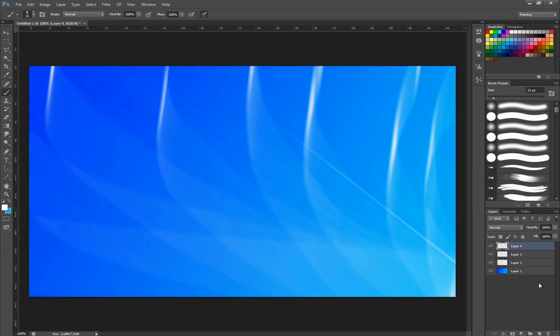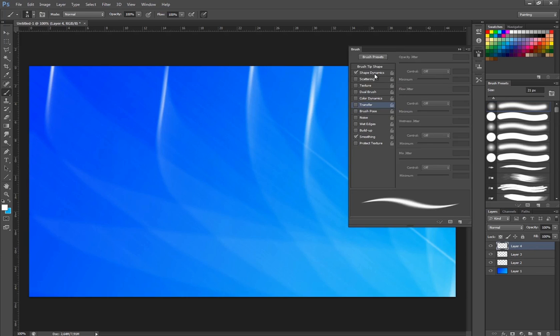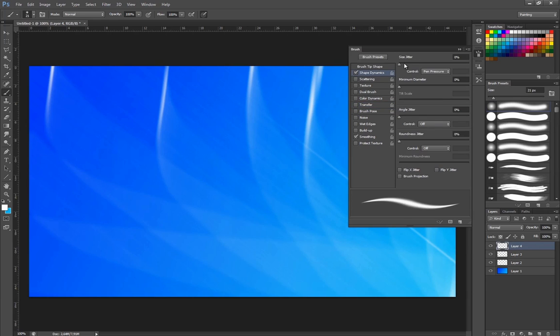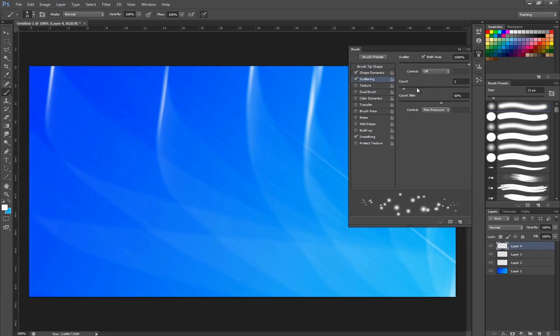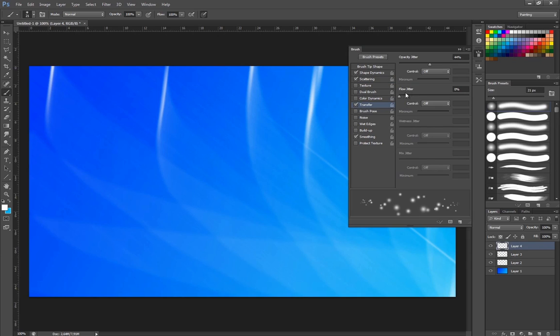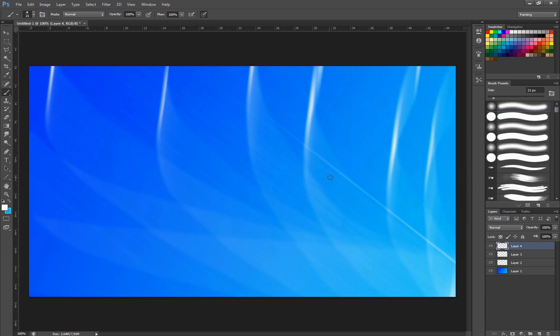And then after that I'm going to take a new layer. I'm going to take my brush again. I'm going to do the same settings. Size jitter, spacing around there, scattering back on, and we want the transfer back on. I'm going to add a little bit of flow jitter as well. And I'm going to also raise up the brush size to around 70, something like that.